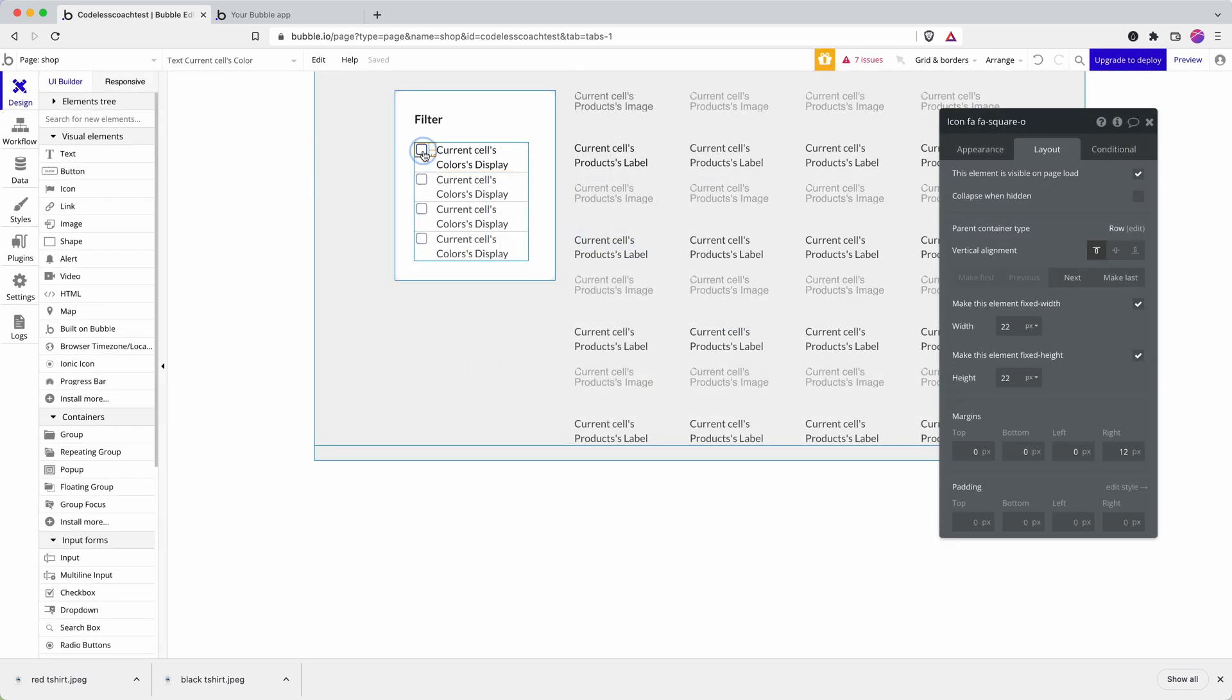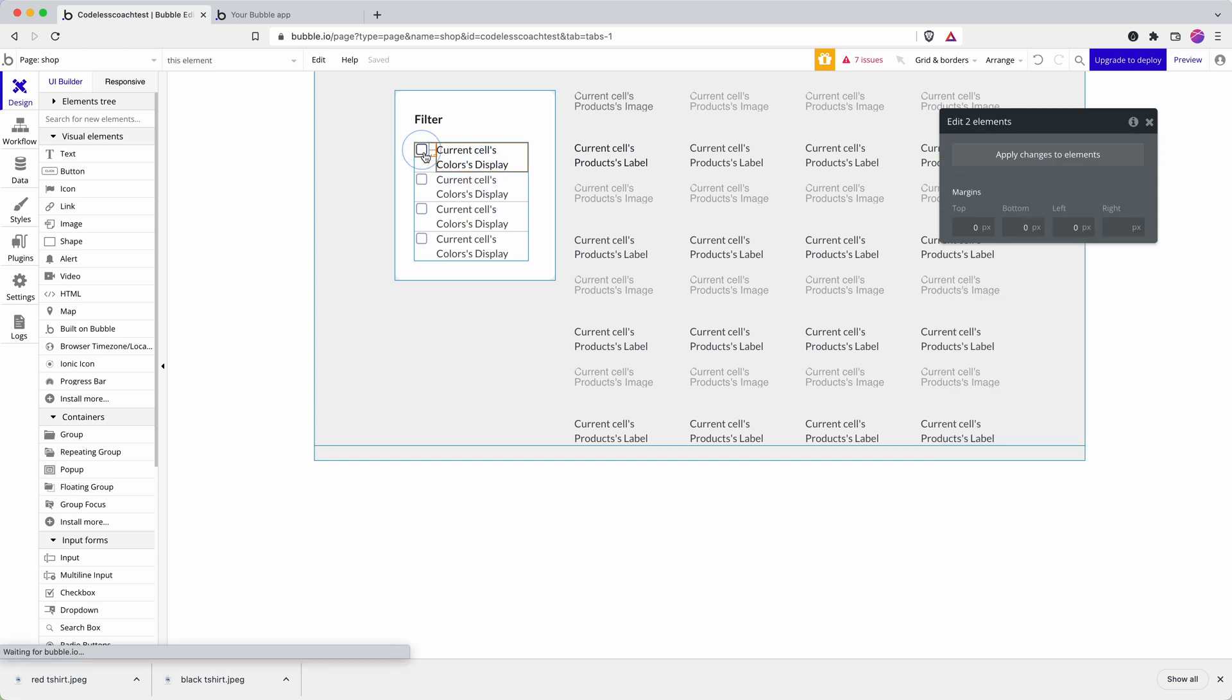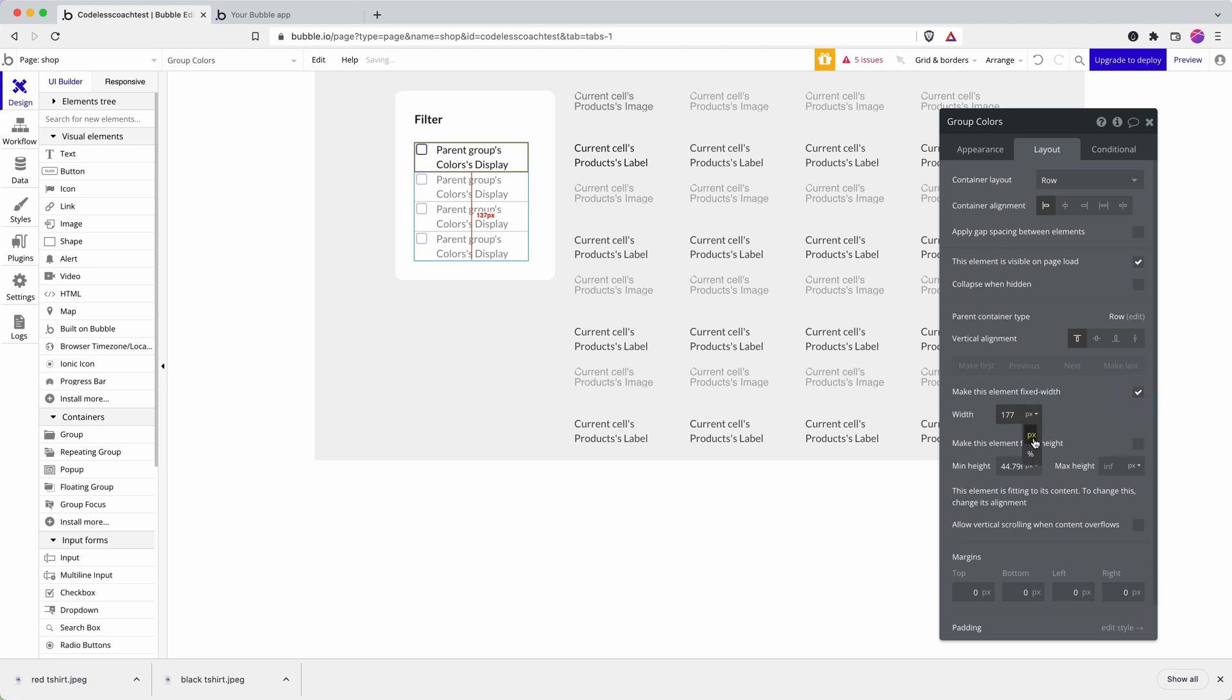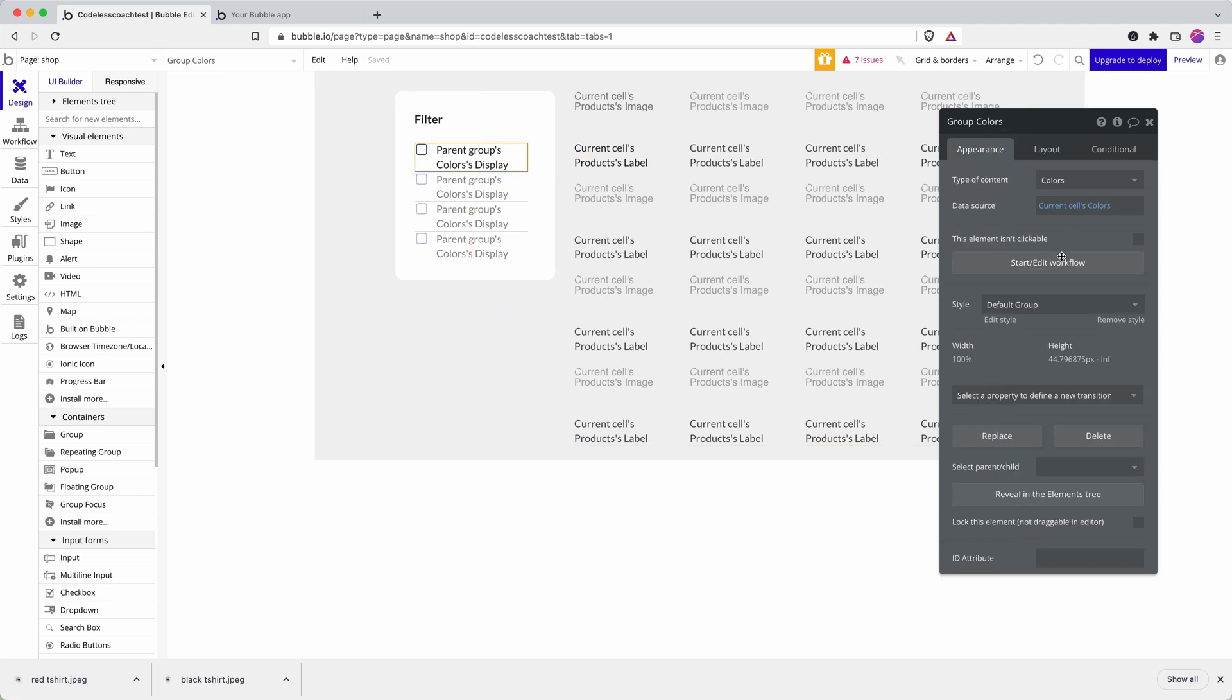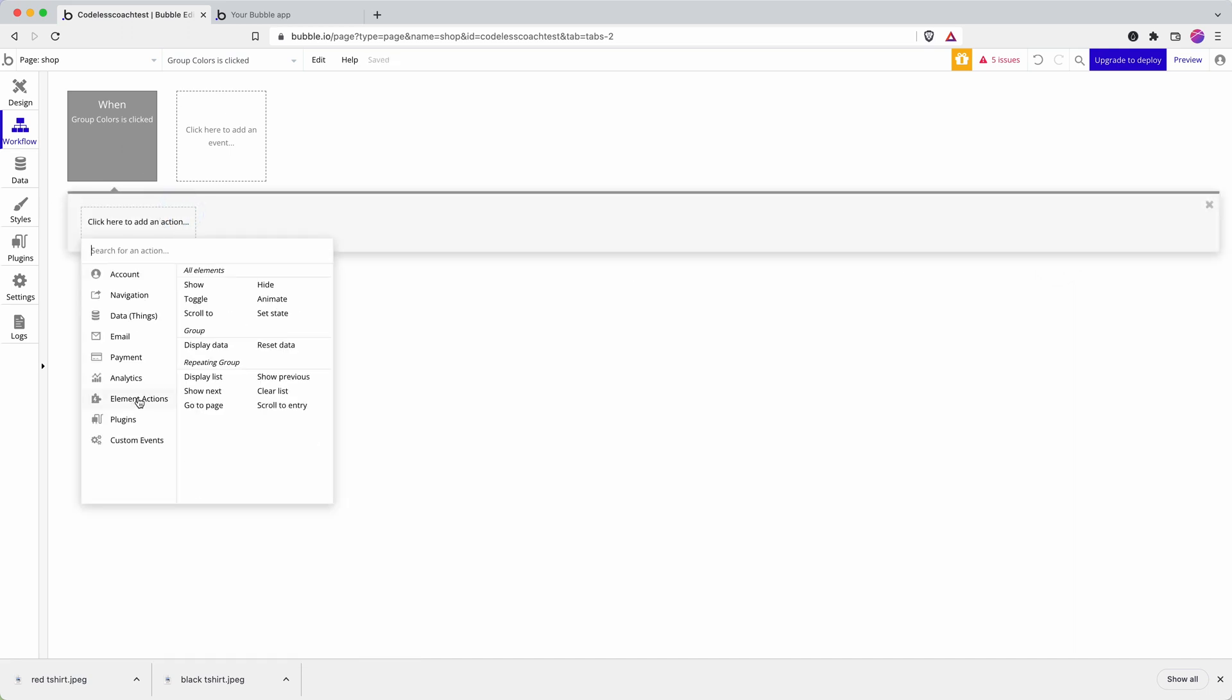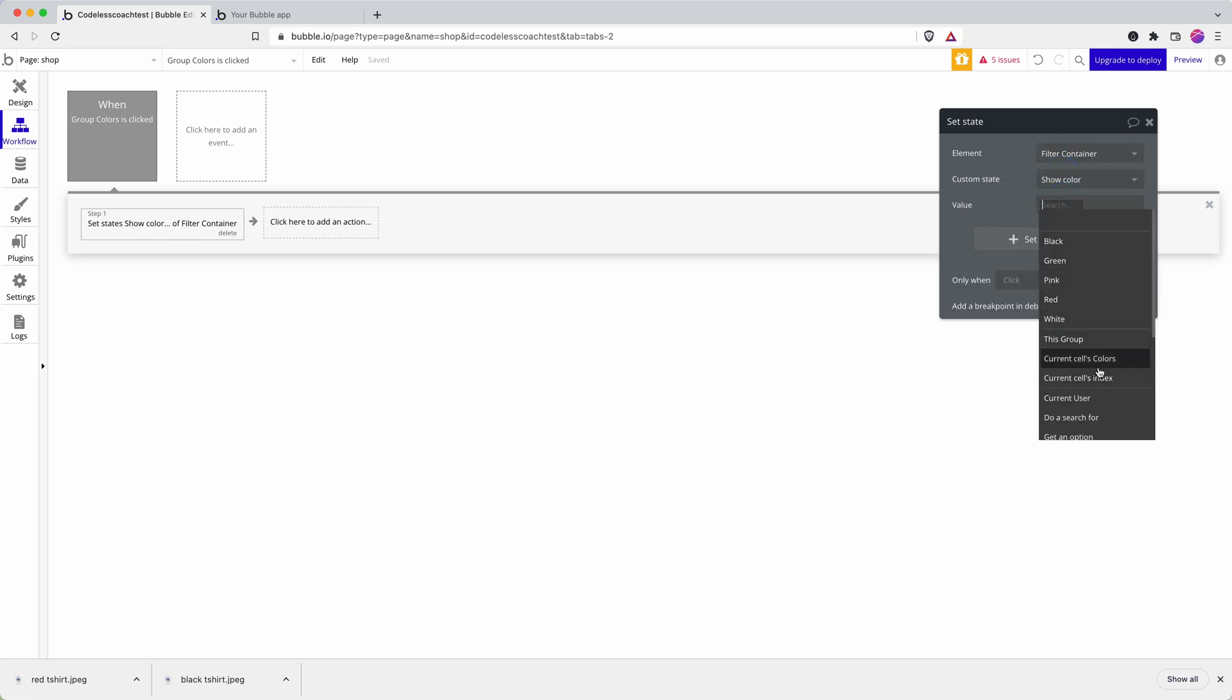And now we need to create a workflow for if a user clicks on the box or clicks on the text. So to cut down the number of workflows we do, we're going to group them in a row. Set the row to 100% of the width of the cell. And then, now it's in a group, we can create a workflow. So when this is clicked, we set state of filter container show color to current cells color.